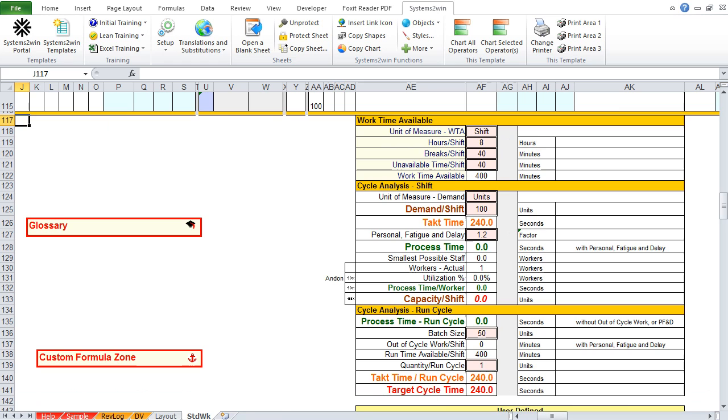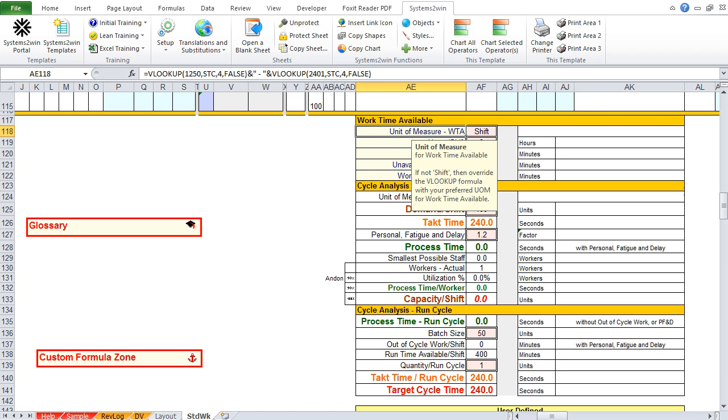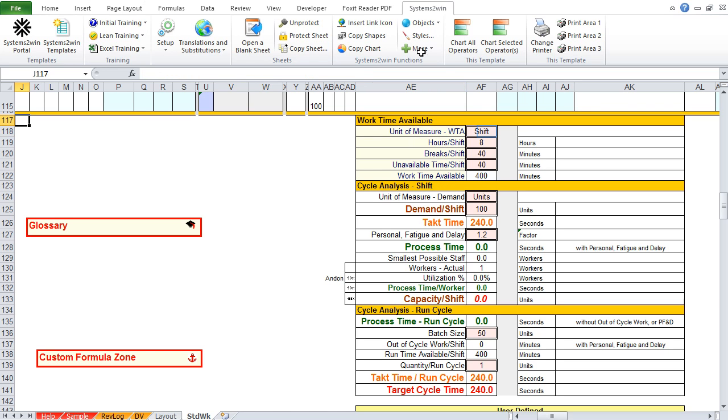So, the first pink cell is the unit of measure for your work time available. Notice that it's usually a shift that you're trying to analyze. If we click the header to get pop-up help, we see the instruction that if it's not a shift, then you can override the VLOOKUP formula with your preferred unit of measure. So, let's do that. Let's select the pink cell.